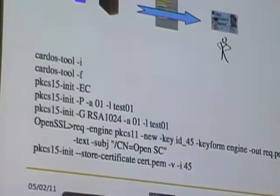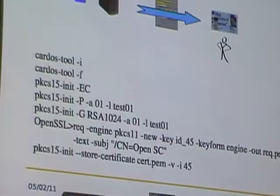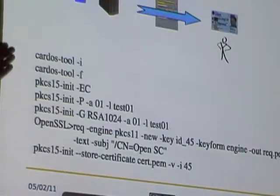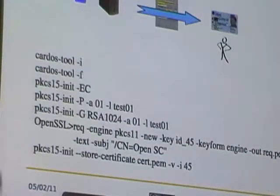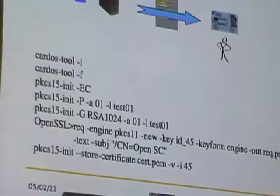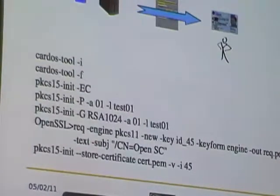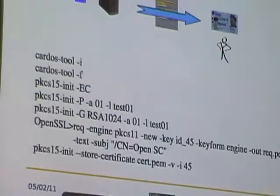You can easily script this for a small business or a group like this to issue smart cards — that wouldn't be any problem. There are also companies who wrap this to make their own smart card personalization systems, perhaps with GUIs in Python or something like that. So this is the labor-intensive way.